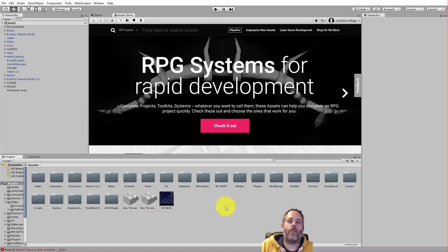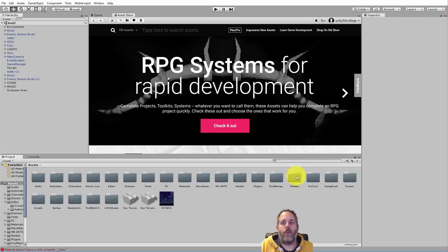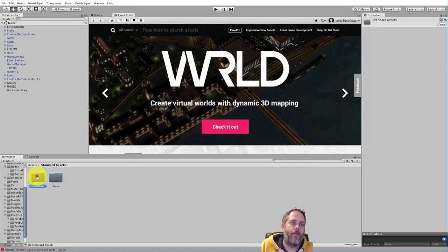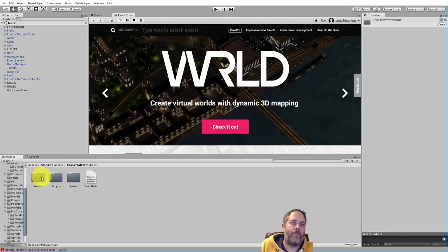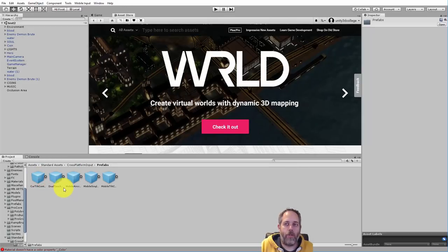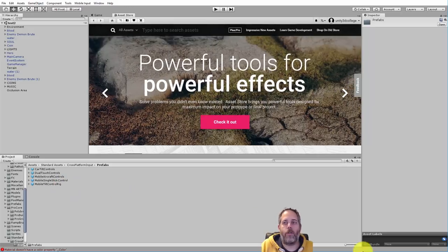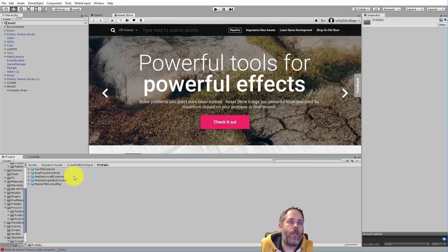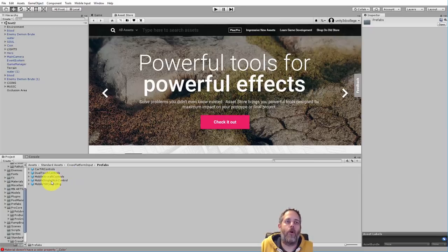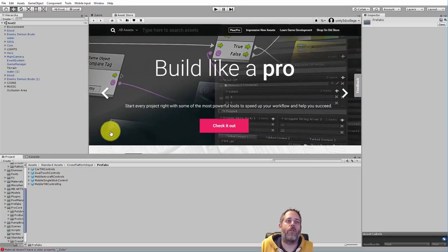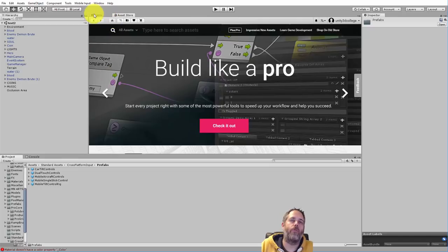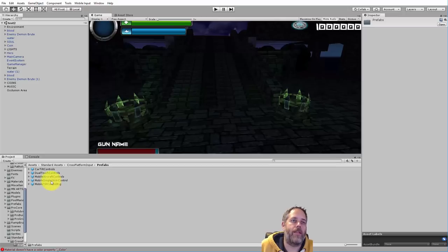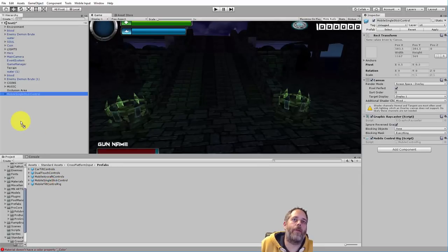So the first thing you'll want to do is import in the standard assets pack from the asset store. Once you've done that, and this project already has it, you'll need to look in the cross-platform section. So if we go down to standard assets, and we go to cross-platform input, and then we go to the prefabs folder. I'm going to switch this to the list view. By the way, just hold control and drag the mouse wheel or use this little slider. And the one that stands out that we want to use is the mobile single stick control. We don't need dual controls. We just need one and a button really for this game. So what we're going to do is take this mobile single stick control and just drop it into the scene.